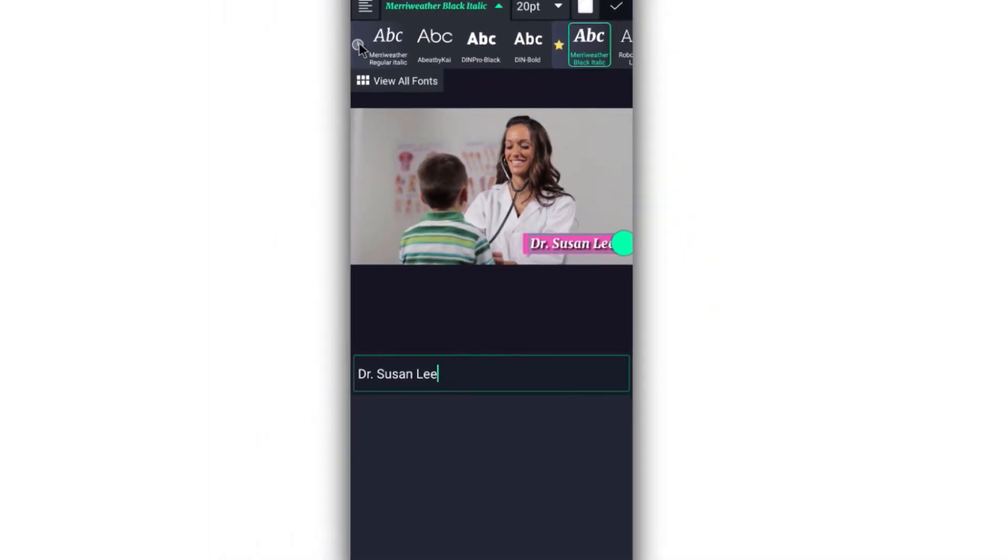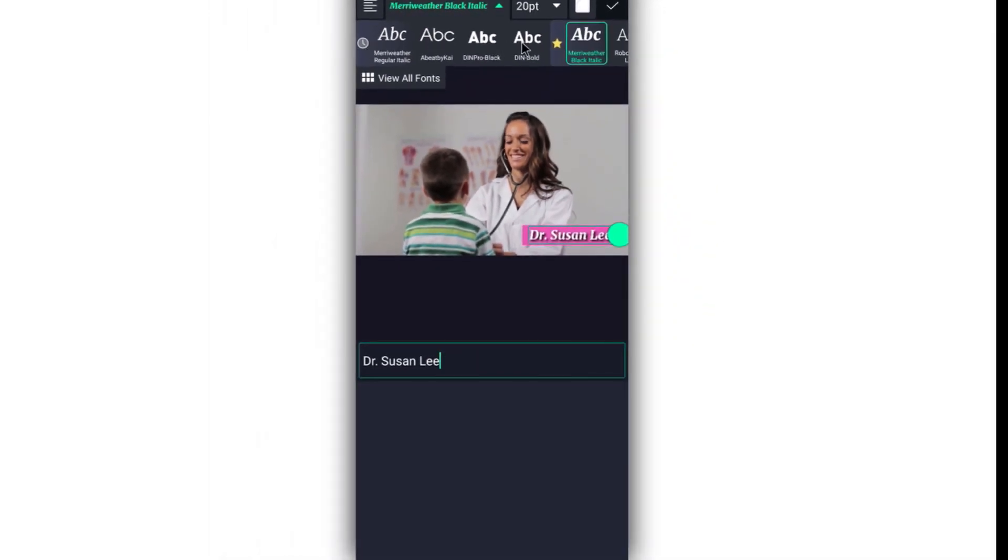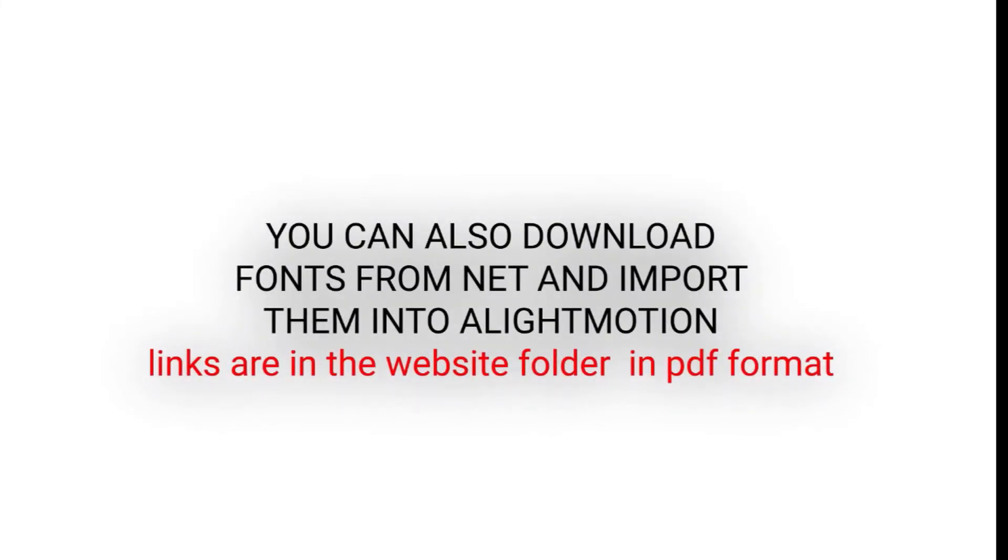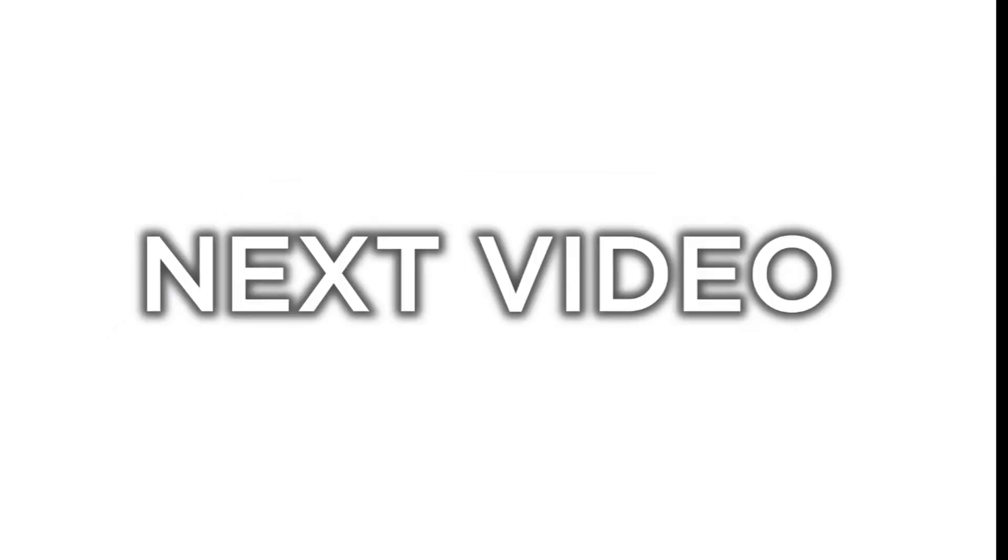From here onward, I just leave it right. So that is how you import fonts into Alight Motion. See you in the next video.